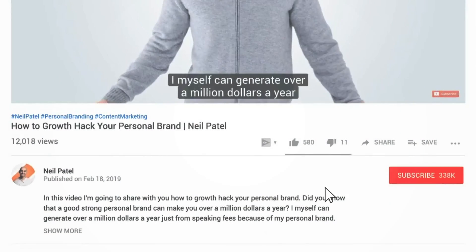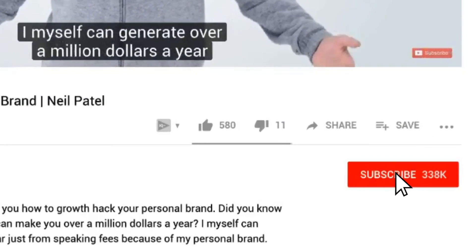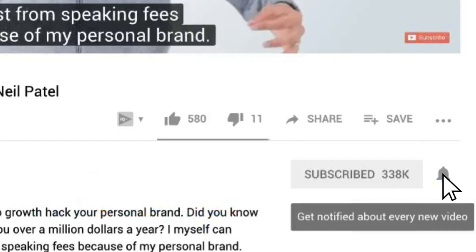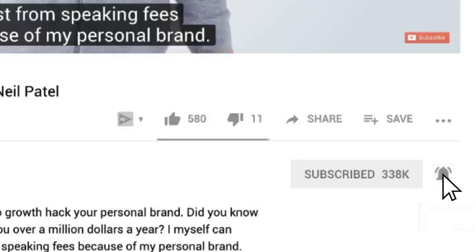Before we get started, make sure you subscribe to this channel and if you're on YouTube, click the alert notification.